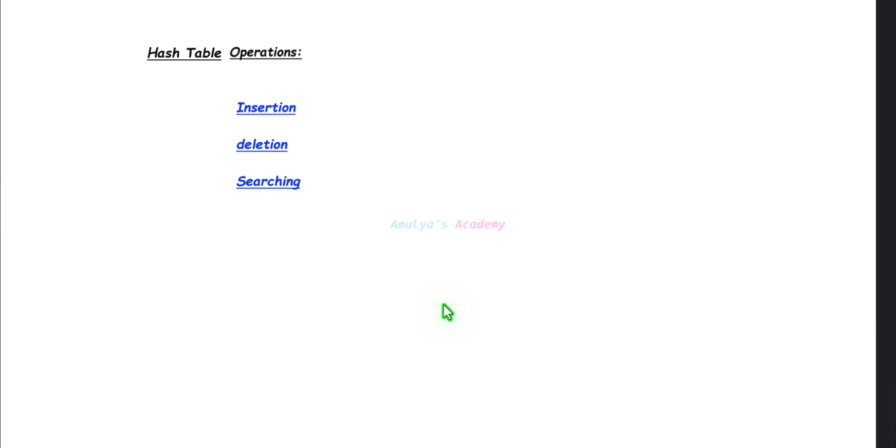Hello and welcome back to Amulya's Academy YouTube channel. We were discussing hash table operations. Next, let's add another operation to this list — that is update. Let's see how to update the value of a key in the hash table.